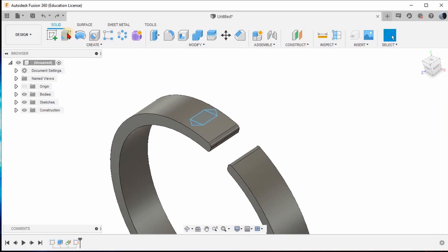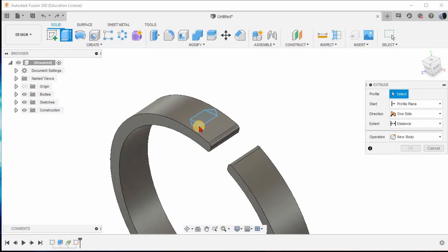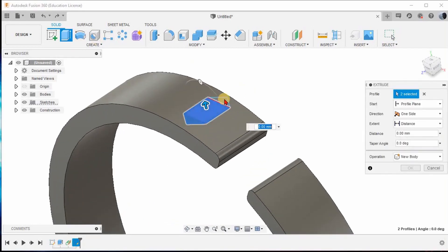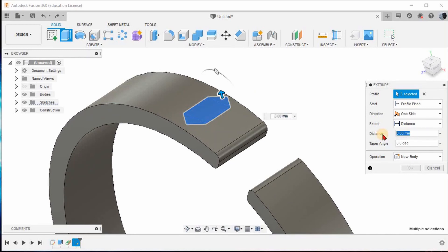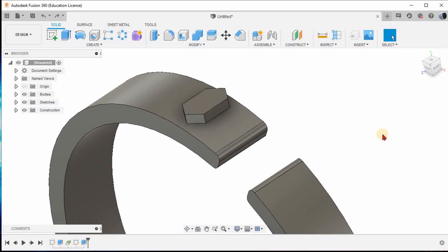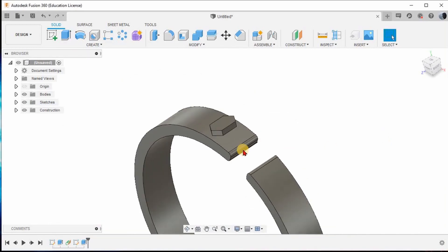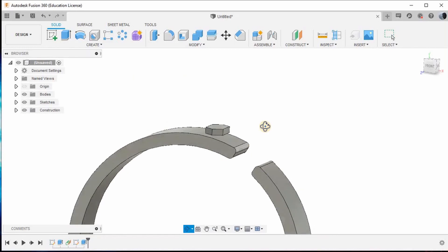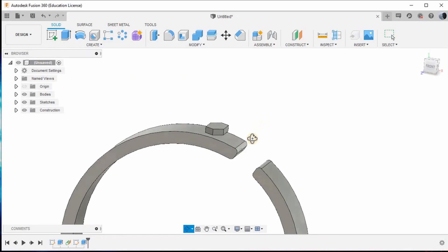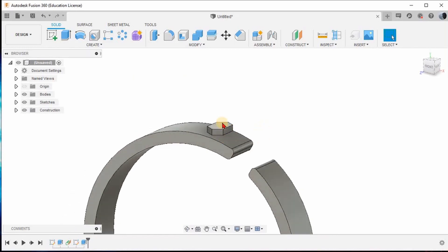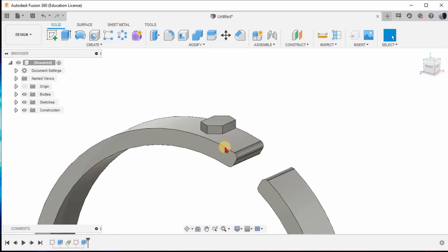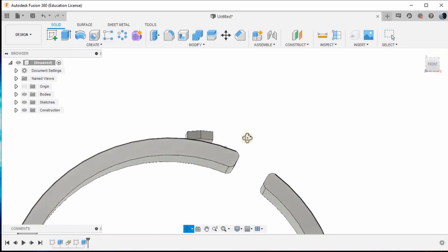Give the Extrude option, select this geometry, this geometry, and this geometry. Give the distance as 0.5mm and press Enter. Now the next part is we have to merge these two bodies as a single body, so we have to align them properly.